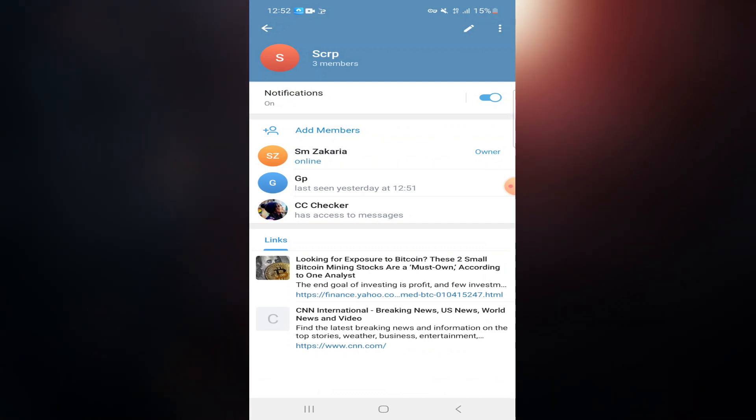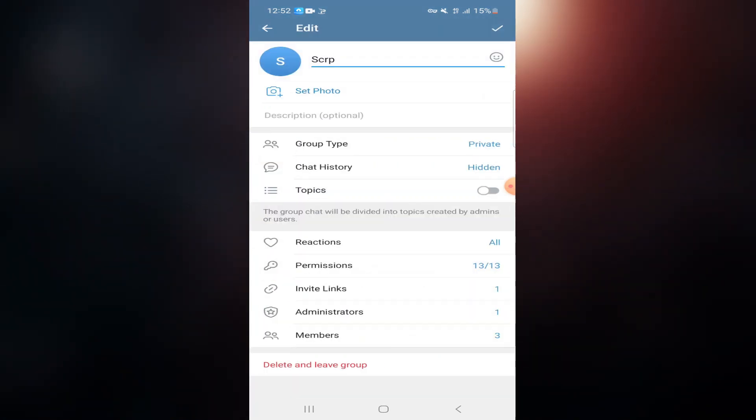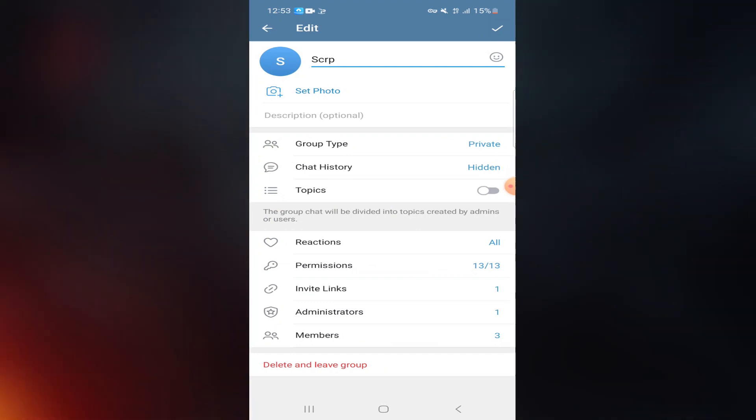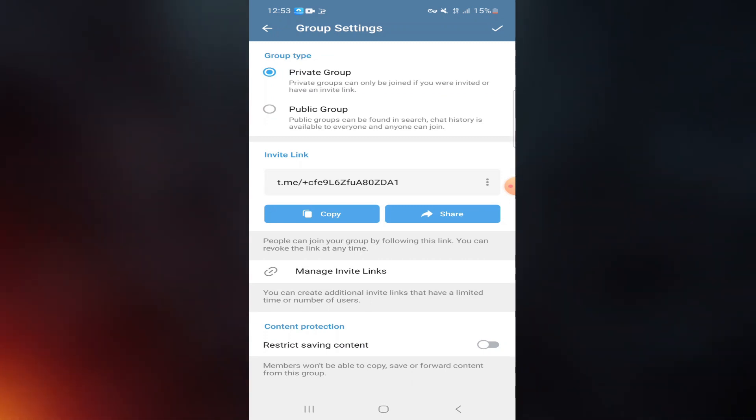This is the edit button. You can see the group type is set to private. I want to make it public. Now click on group type, after that click on public group option.